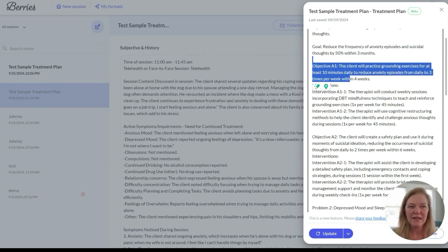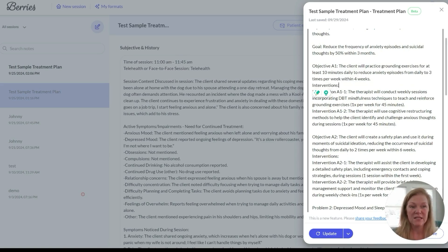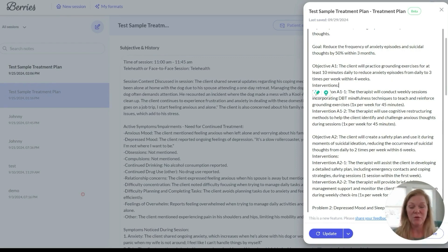Objectives: the client will practice grounding exercises for at least 10 minutes daily to reduce anxiety episodes from daily to three times per week within four weeks. This is very measurable, very specific — very important if you're an insurance-based clinician. Even if you're an out-of-network clinician submitting super bills, insurance companies audit these treatment plans. You need them to be specific, measurable, and meet medical necessity for therapy.